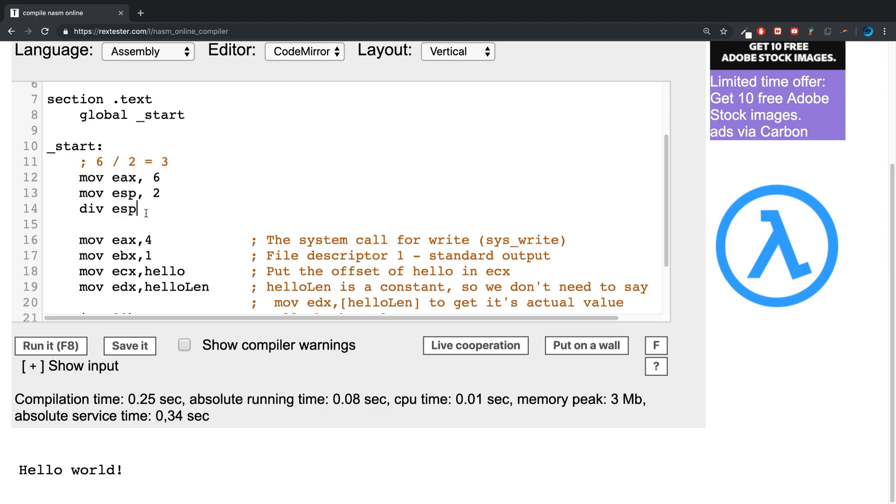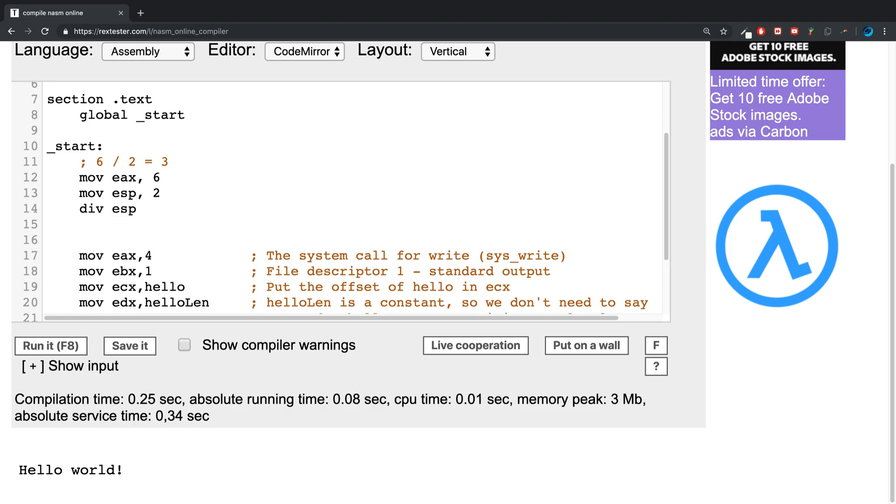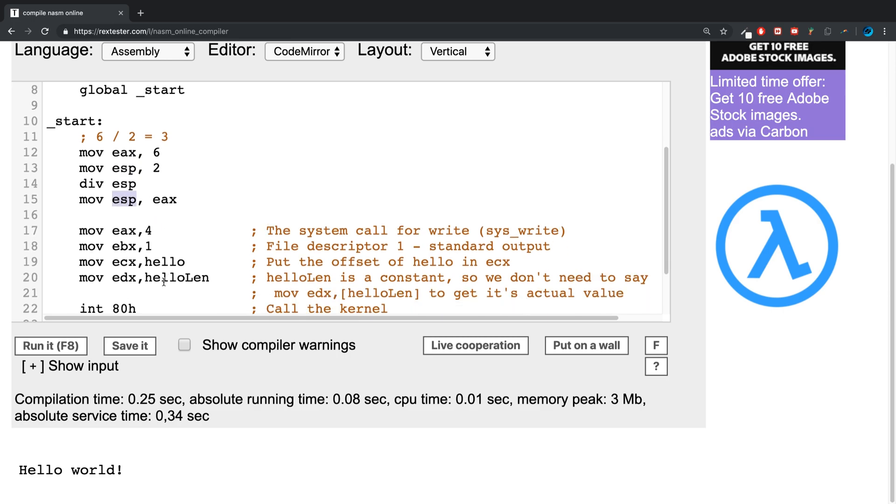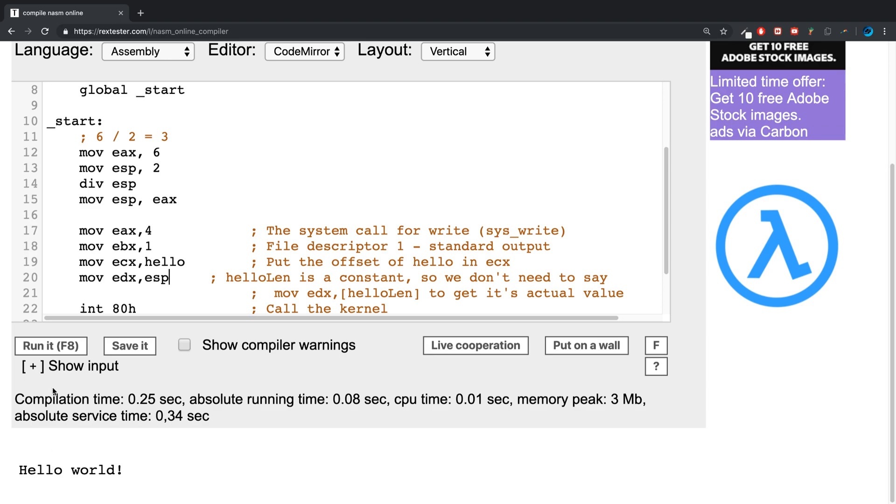So now I'm going to move the contents of the eax register into esp because that's what we're going to be using for the length. If I put esp, we should just get 'hel' because we get 6 divided by 2 which is 3, and when we specify the length of 3, we should just get the first three characters, which we do.